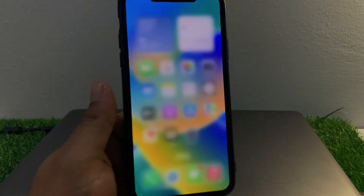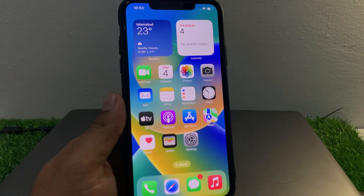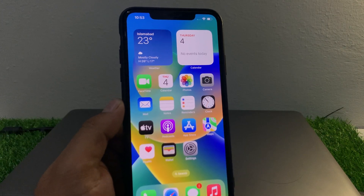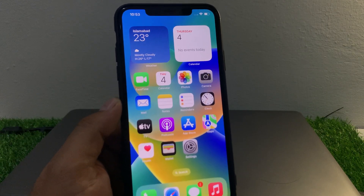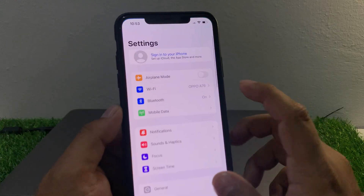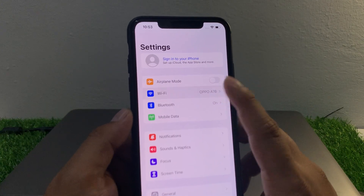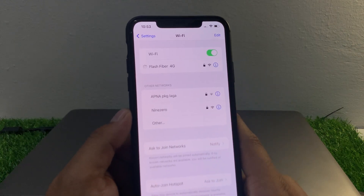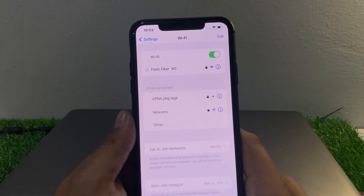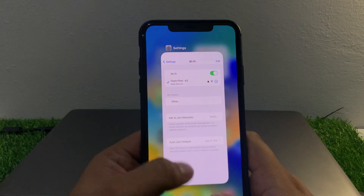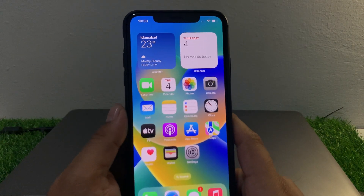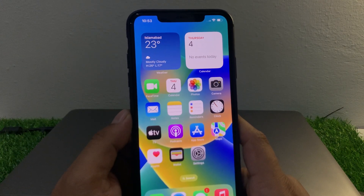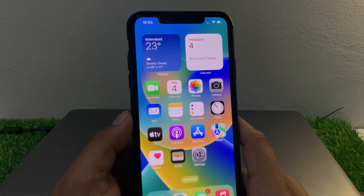So guys, how to fix this issue. Solution number one: go back to the home screen and check your Wi-Fi connection — make sure your Wi-Fi connection is stable and smooth. Tap on Settings, tap on Wi-Fi, select a different network and try again to fix your problem.